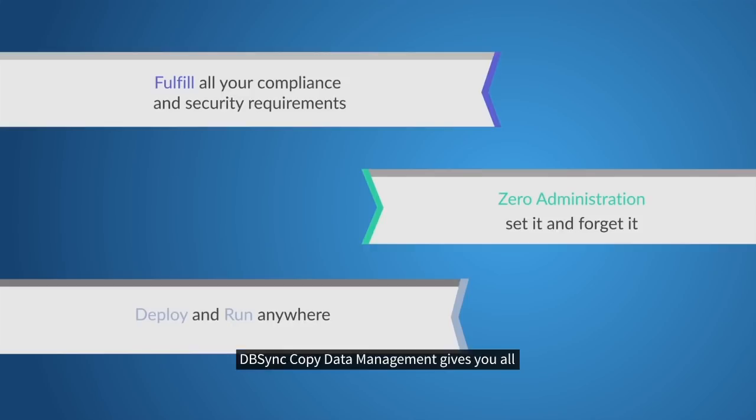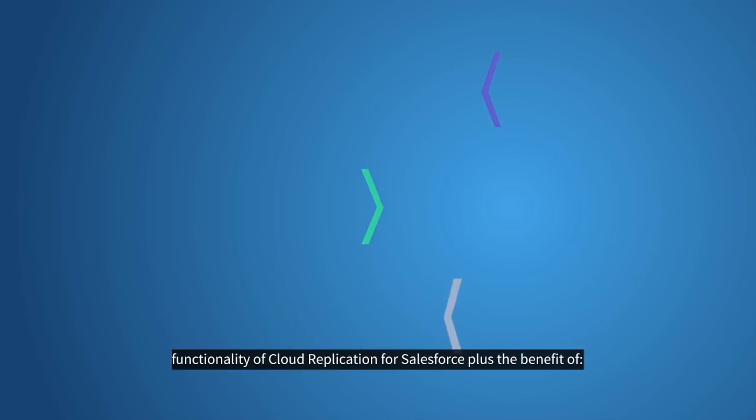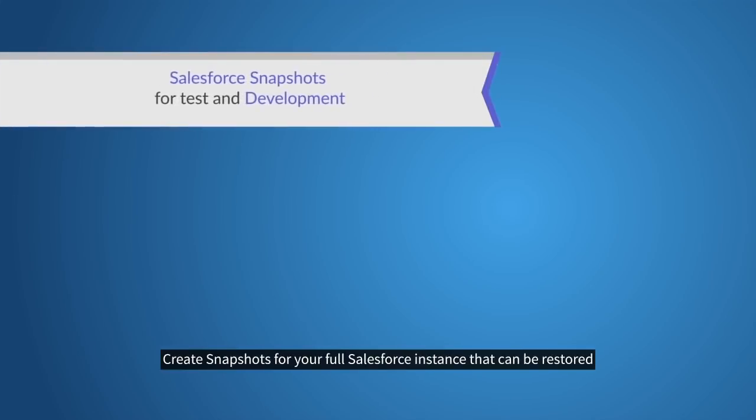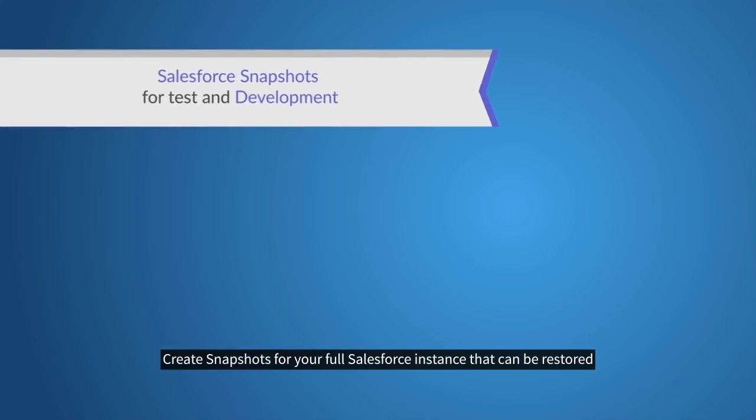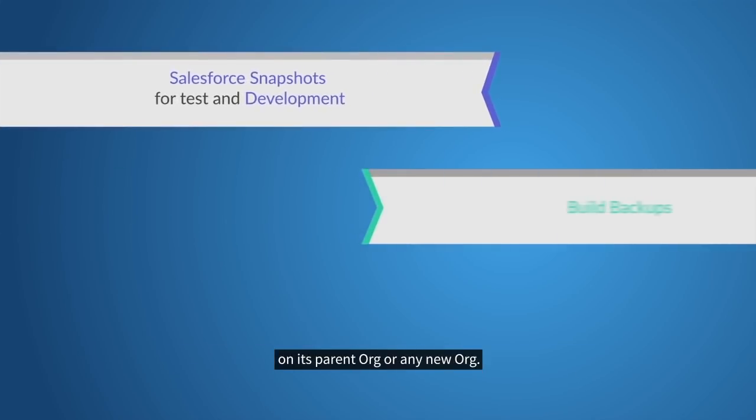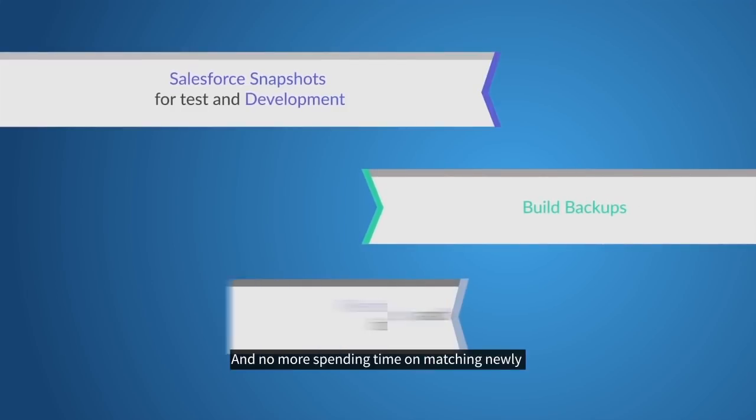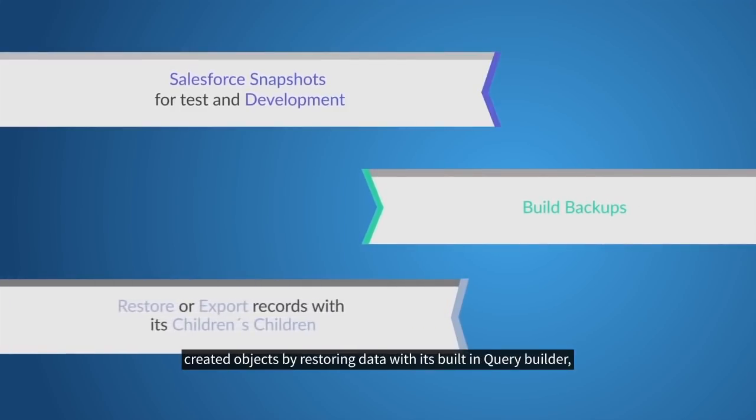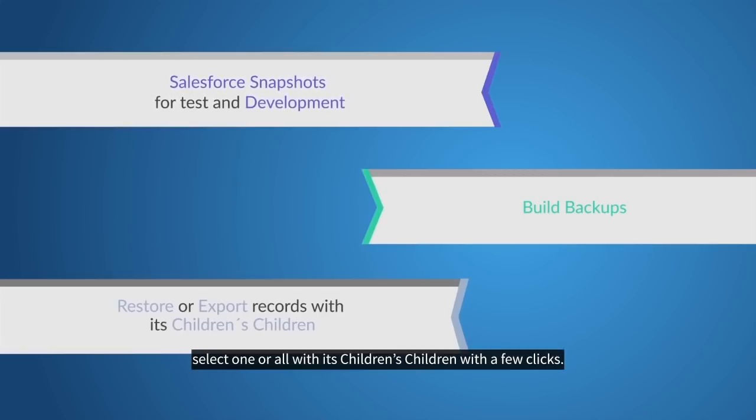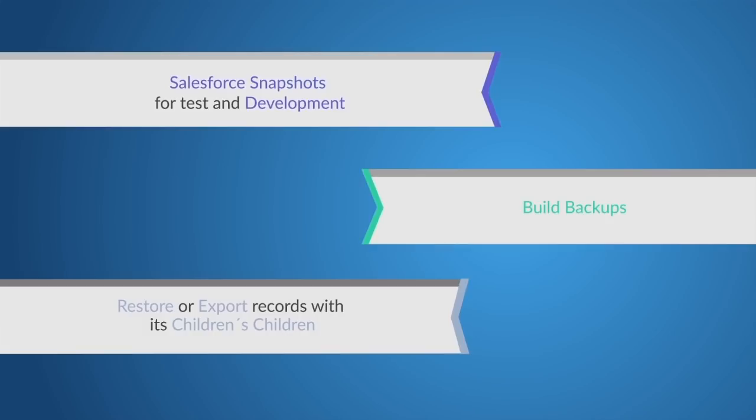DBSync Copy Data Management gives you all the functionality of Cloud Replication for Salesforce, plus the benefit of creating snapshots for your Salesforce instance that can be restored on its parent org or any new org. And no more spending time on matching newly created objects by restoring data with its built-in Query Builder. Select one or all of its children's children with a few clicks. CDM understands all the relationships and automatically links all related objects.